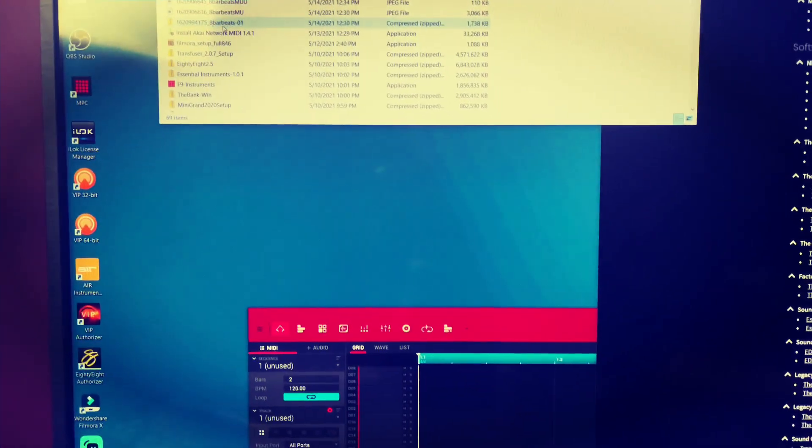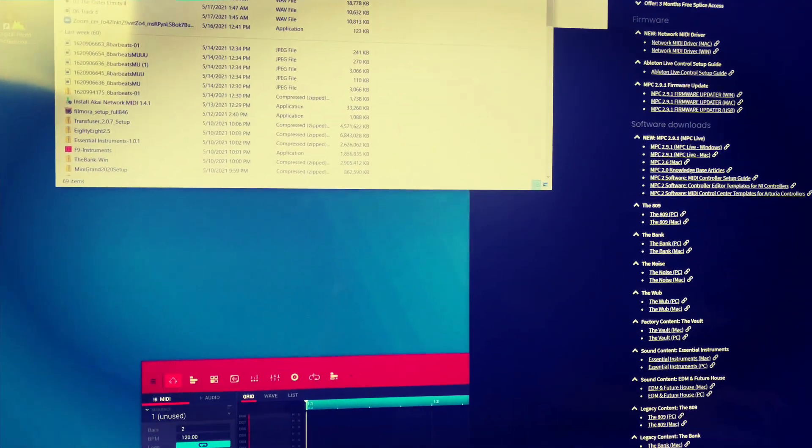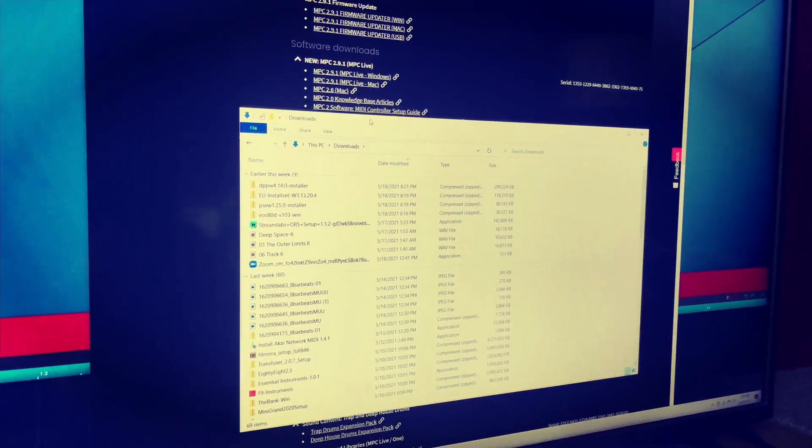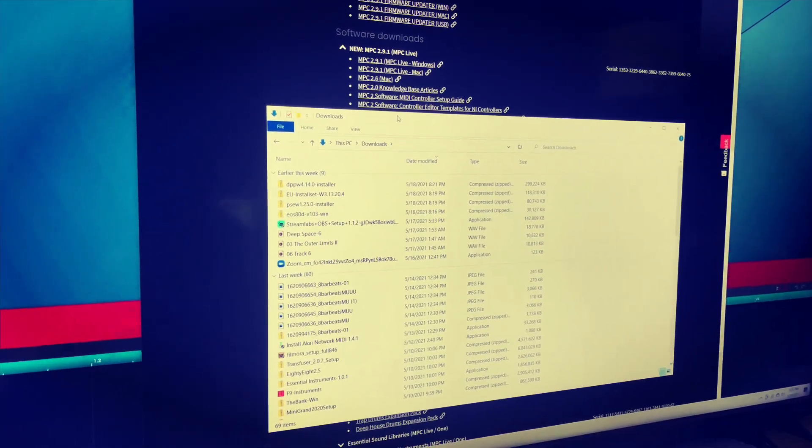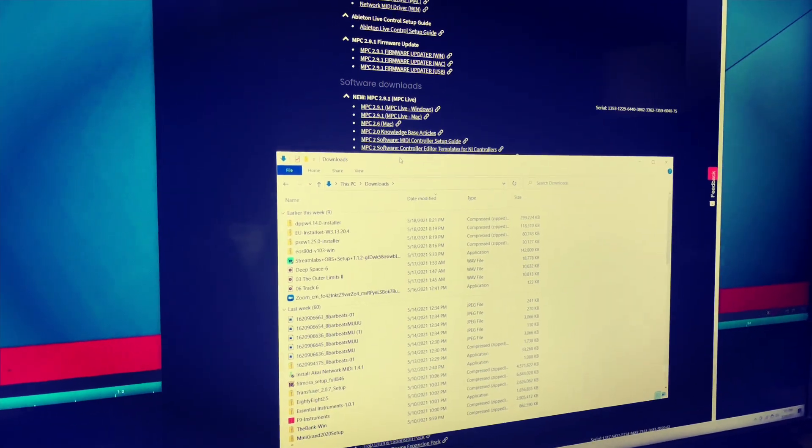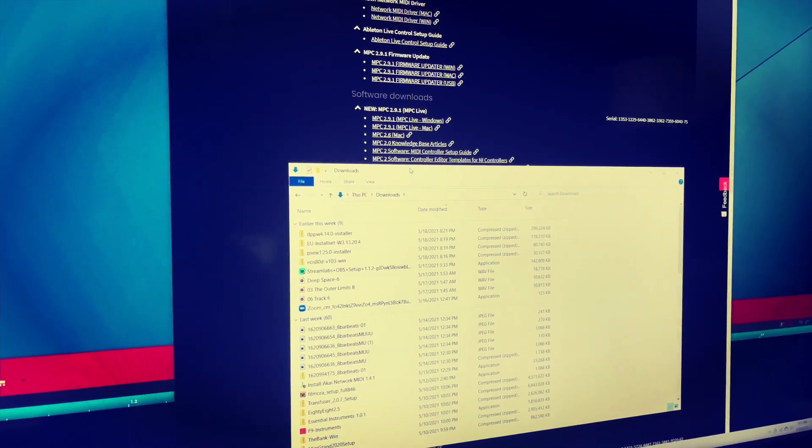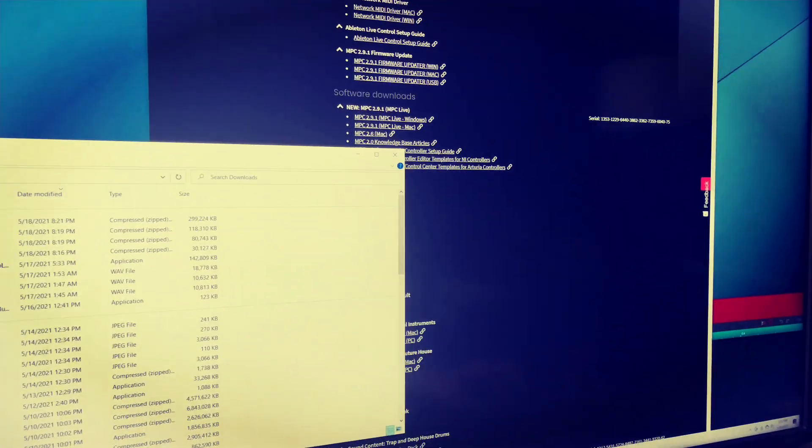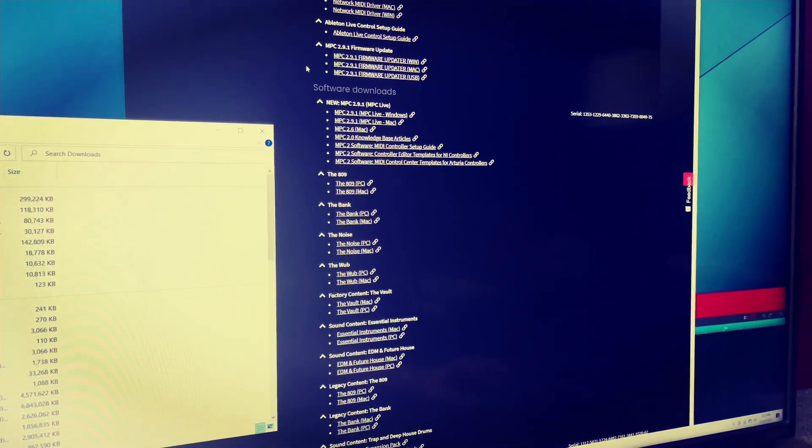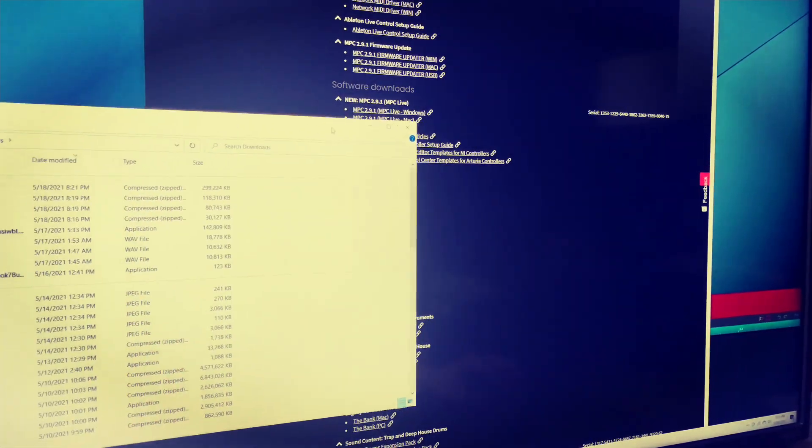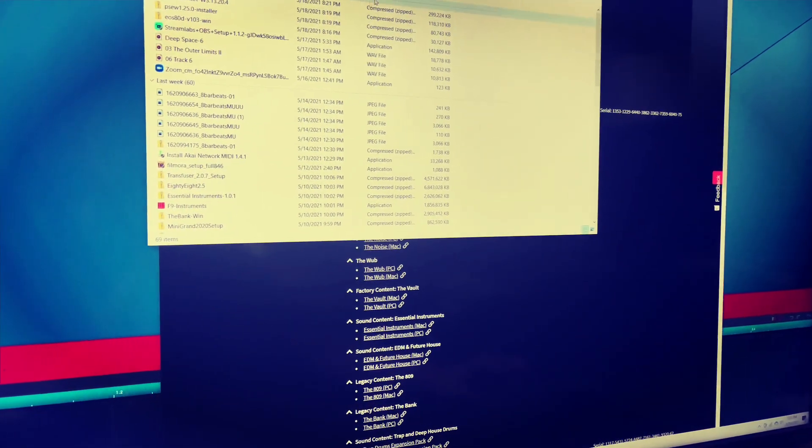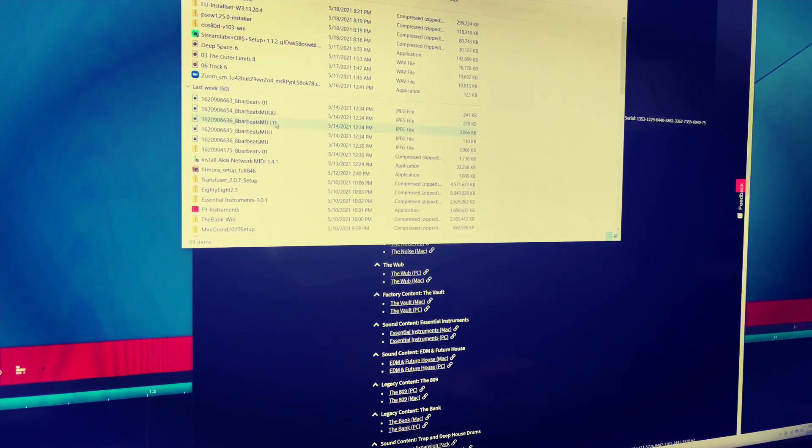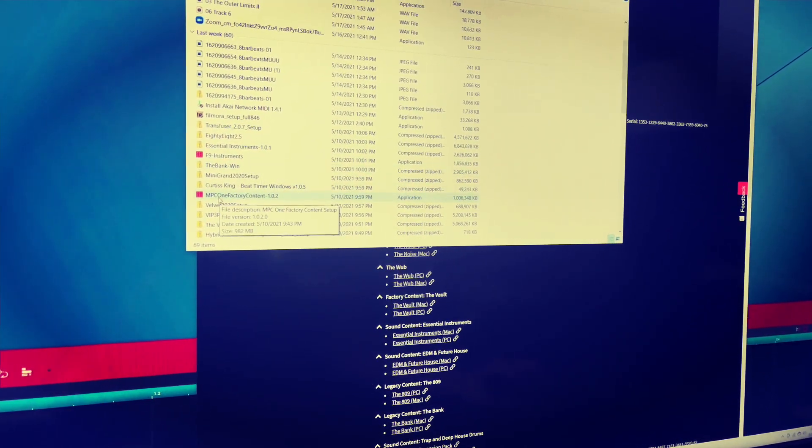So that's like the first biggest step right there. Just make sure that you download everything that says Windows, or if you're using Mac, make sure you download everything. The software and the firmware. You have to have both. Just anything that says Windows on there, just grab it.